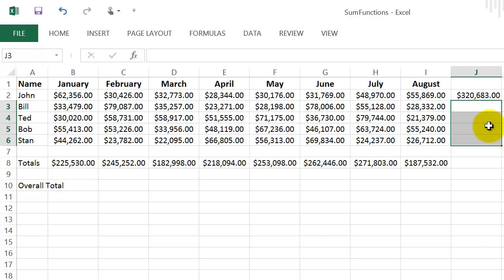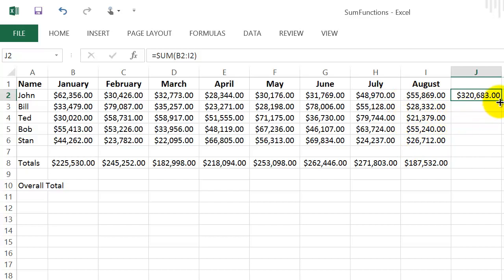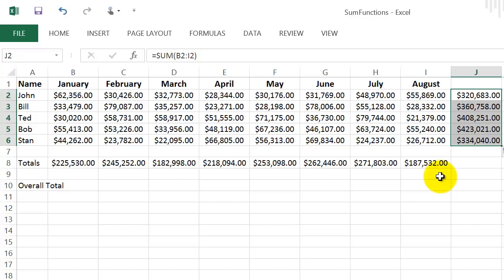Let me show you another way to copy down. I'll erase this and redo it. Notice there are no empty cells — all rows are filled. Put your cursor on that small square in the bottom right corner so it changes to the small plus, and instead of dragging, just double-click it. It automatically copies the formula all the way down.